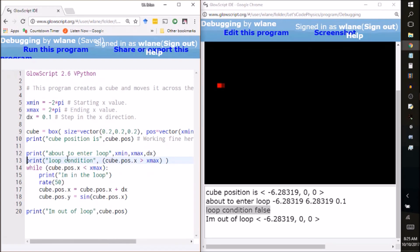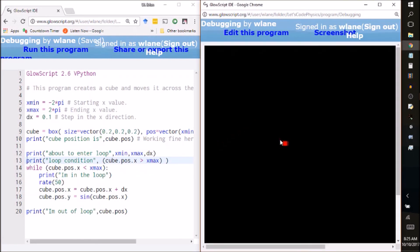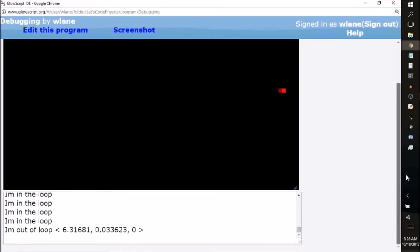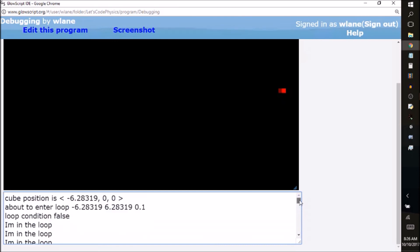Because I want it while the cube's position is less than the maximum value. Not greater than the maximum value. That's not much of a maximum if it's greater than it. So let's run this one now. Lo and behold I get my animation. Oops goes off the screen. There we go. And when I look down here I see I've got lots of I'm in the loop print statements.